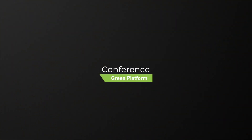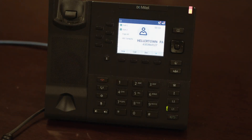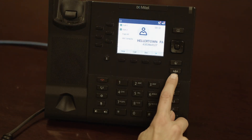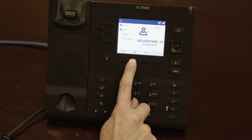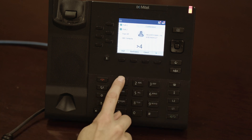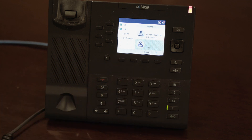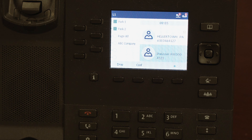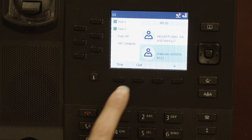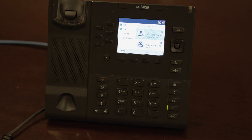To bridge in a third party to your existing call, you may conference them in. To conference in the third party, tap the conference button, input the third party's phone number or extension, then tap dial. The first caller will remain on hold while the third party is called. If they can join the call, press conference. If they cannot, press drop. While on an active conference call, if you hang up, the whole conference call will drop. However, if you tap the leave soft key, this will transfer the other two callers to each other.